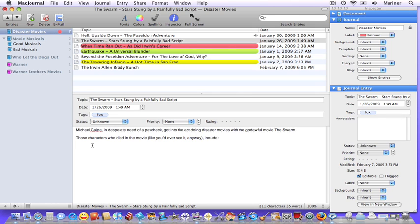Creating a list in your entries is easy. Choose Format, List, and then choose the type of list that you prefer.